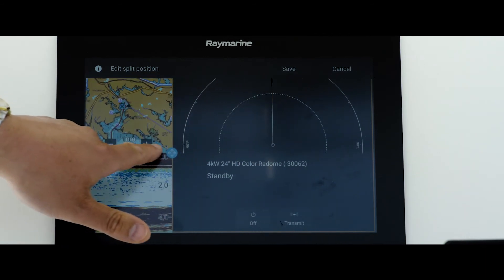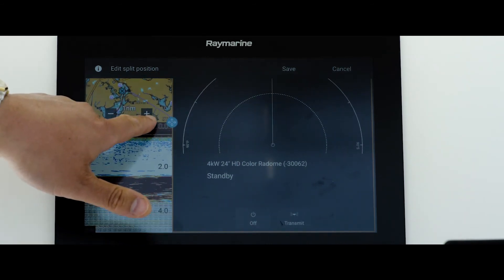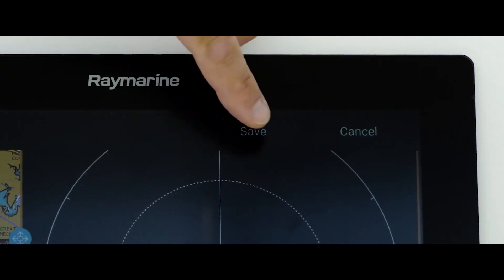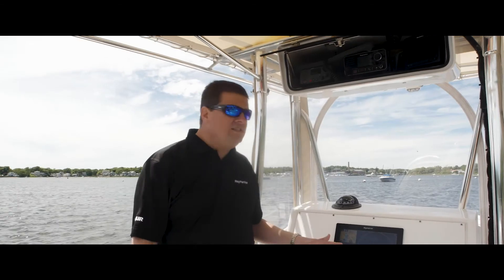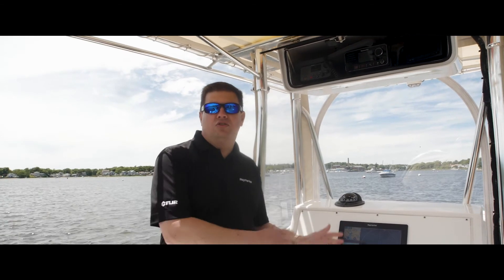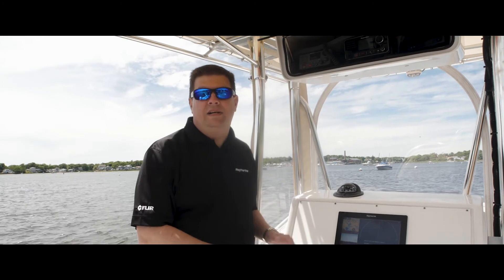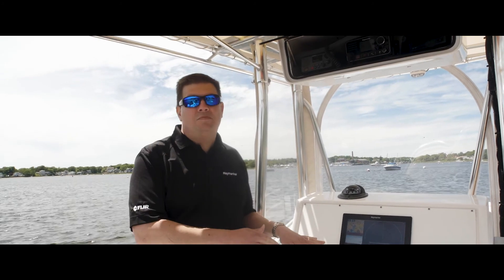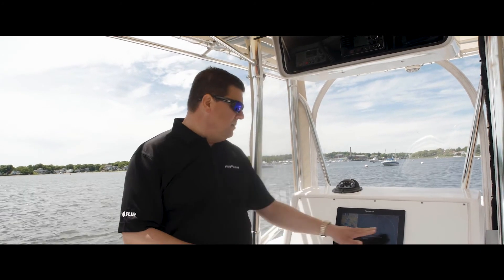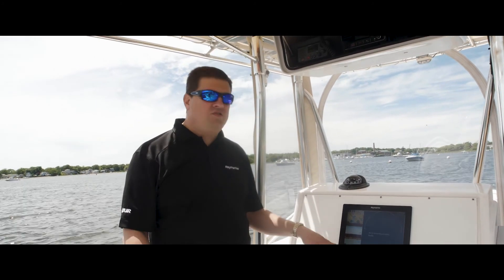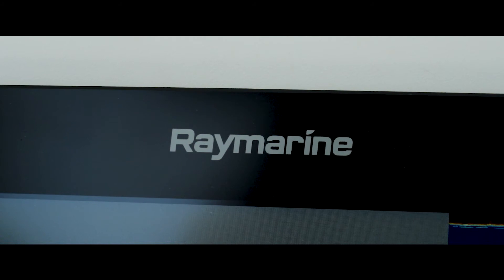When you get it wherever you like it, just simply press save and that's now stored away in your user profile, so anytime you come back to this page it'll come up with this exact split ratio automatically.